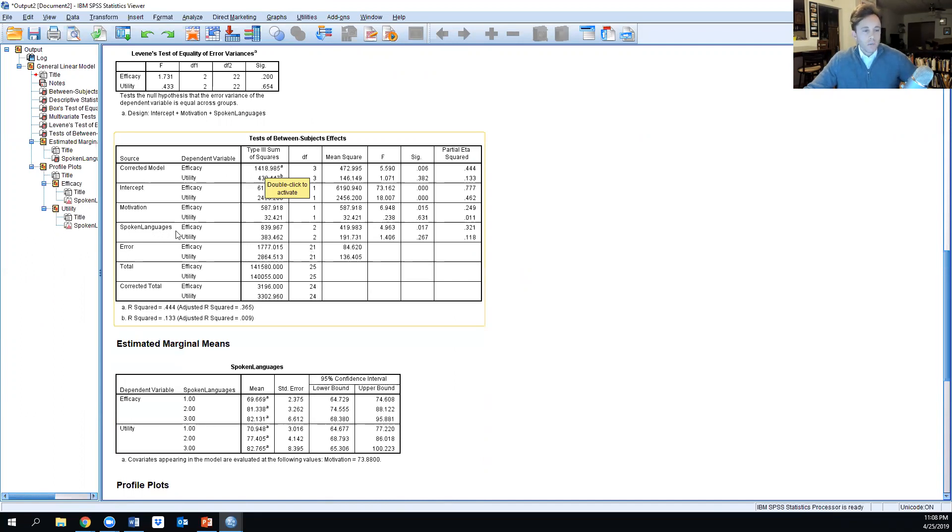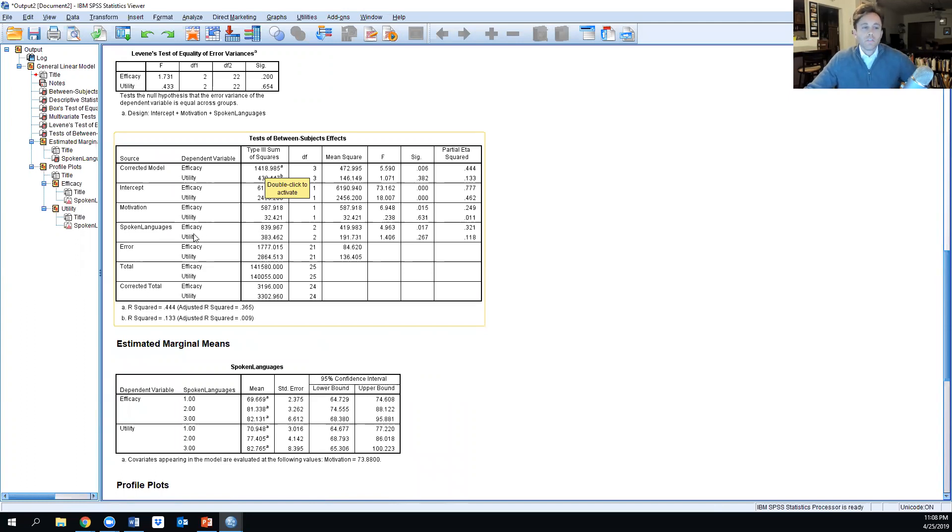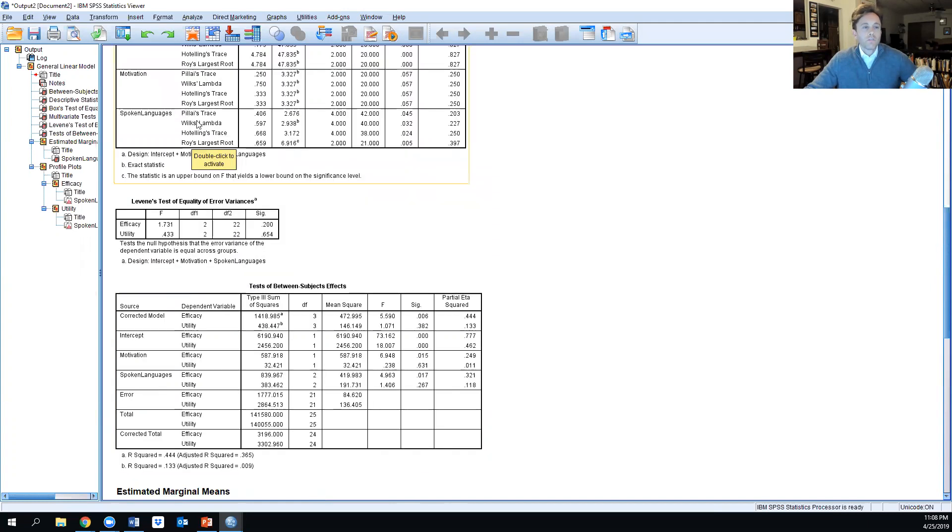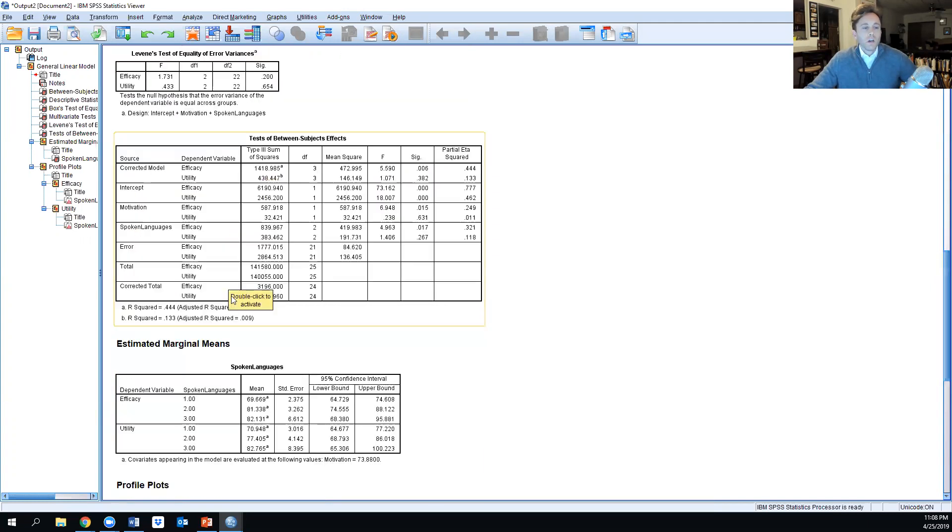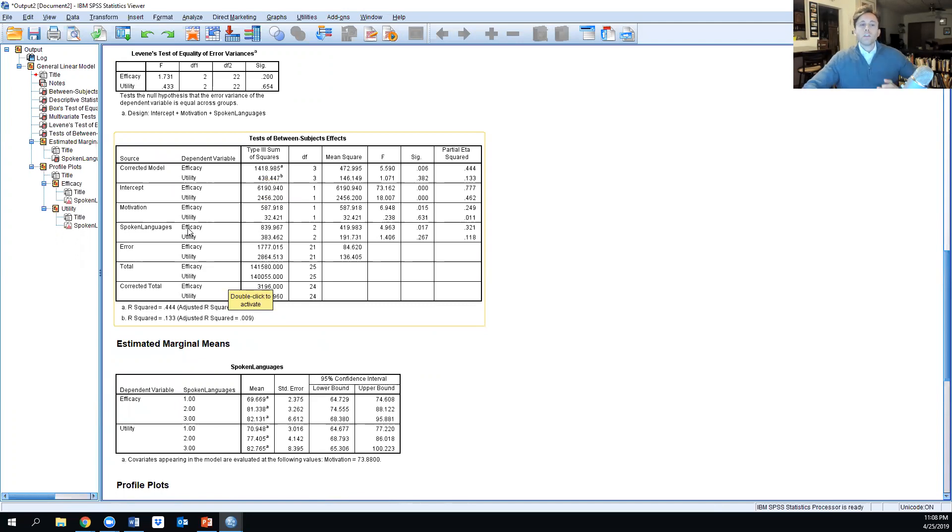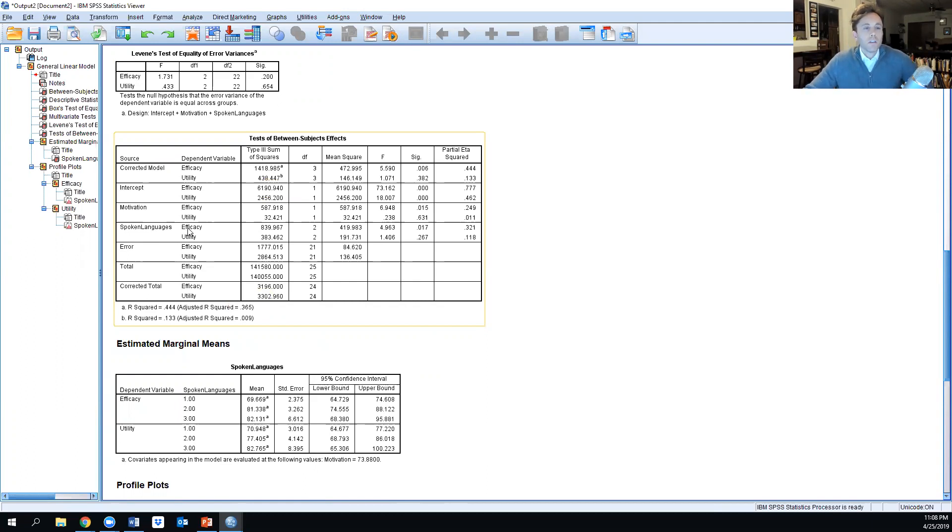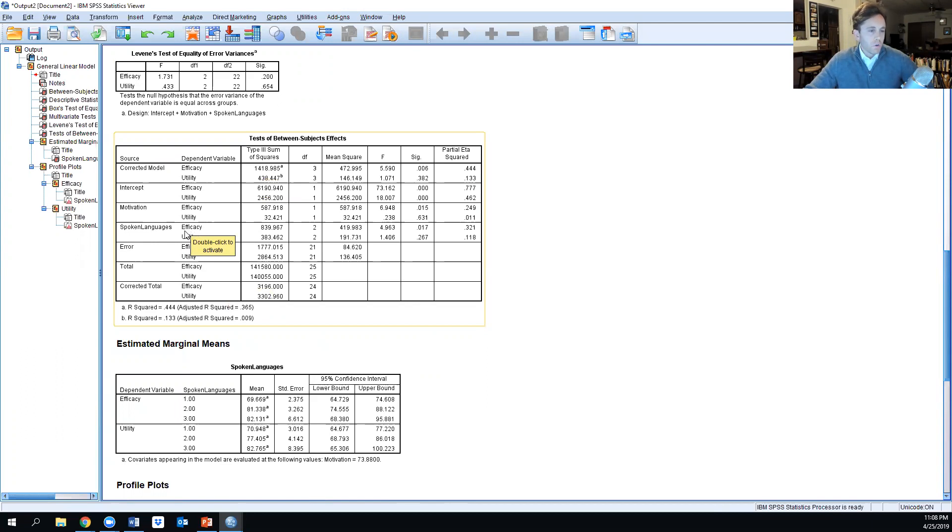Looking at the number of spoken languages specifically, we're breaking it down not as a combination factor of efficacy and utility as done before, but separately. We were looking within that, and now we're looking between the subjects.